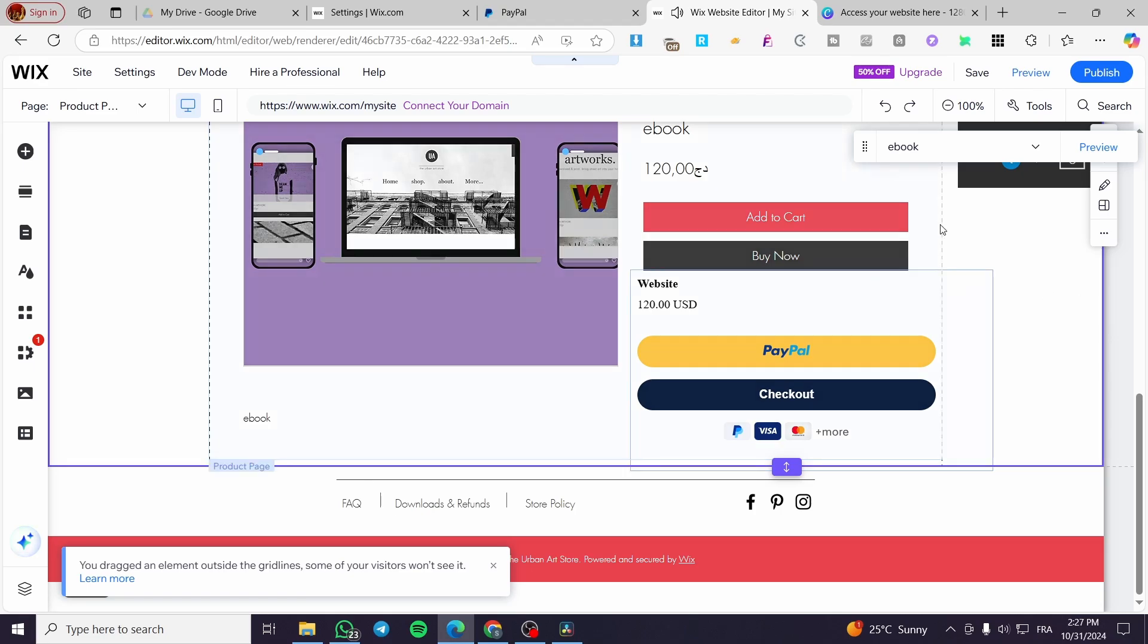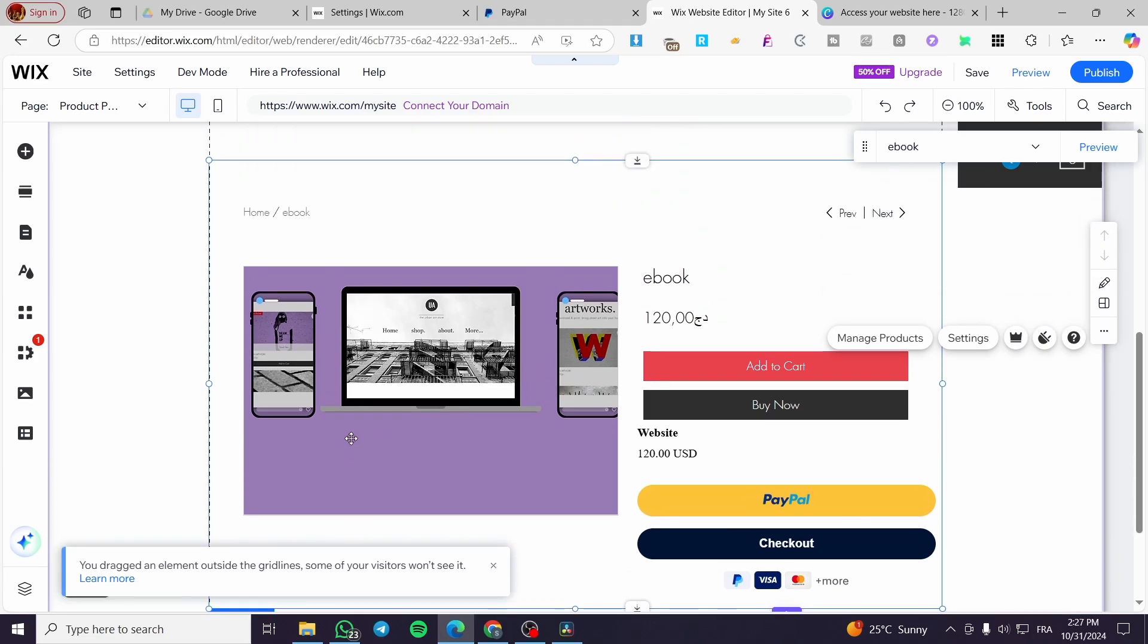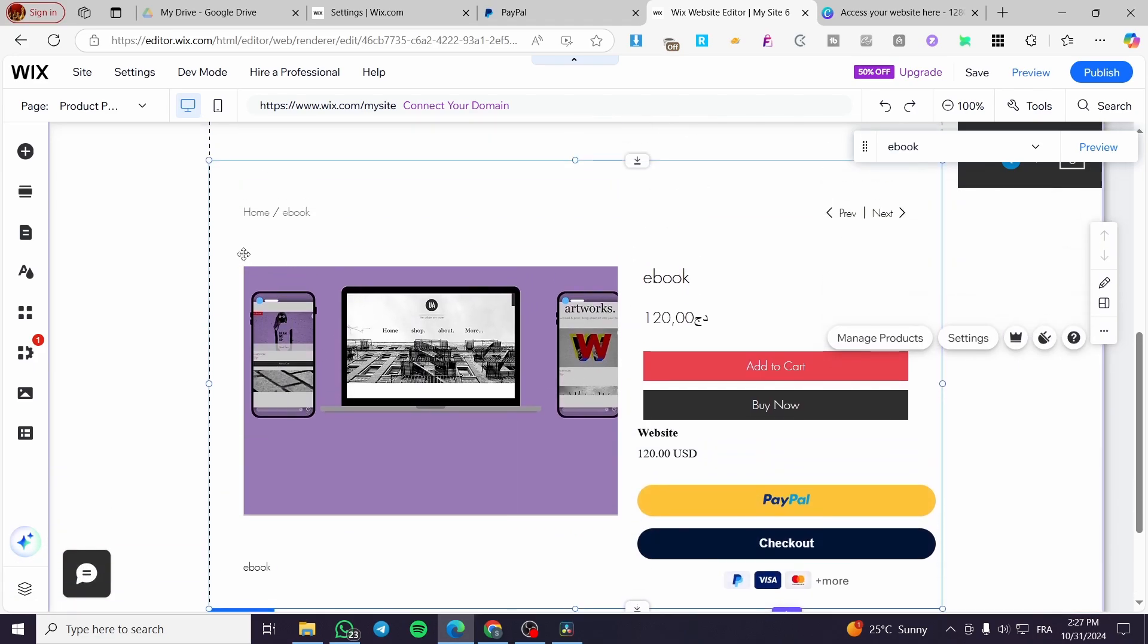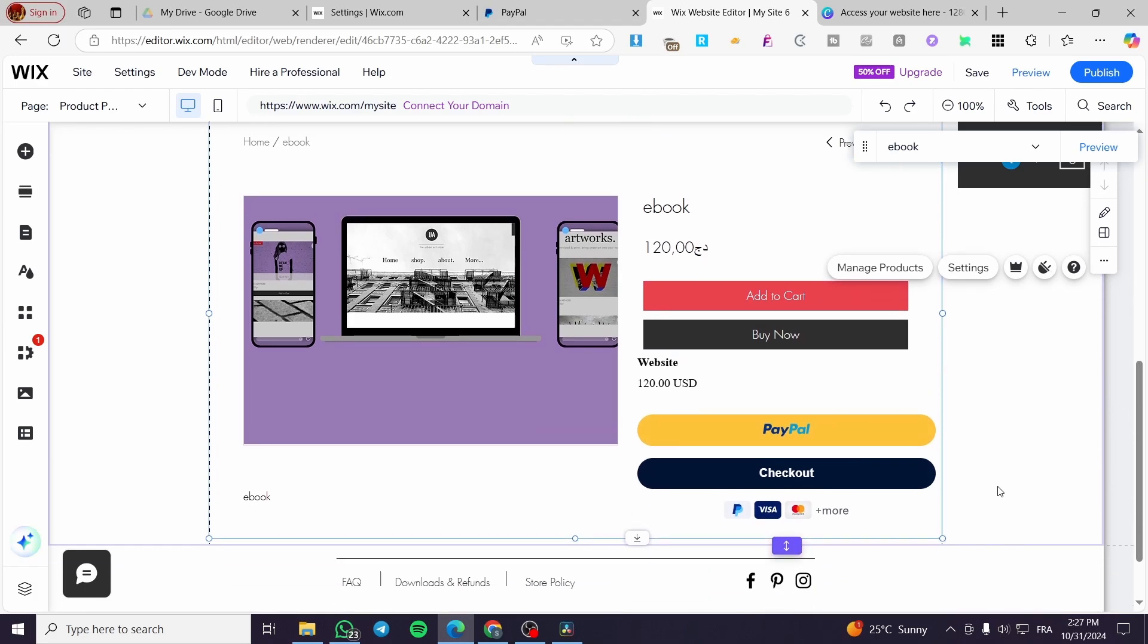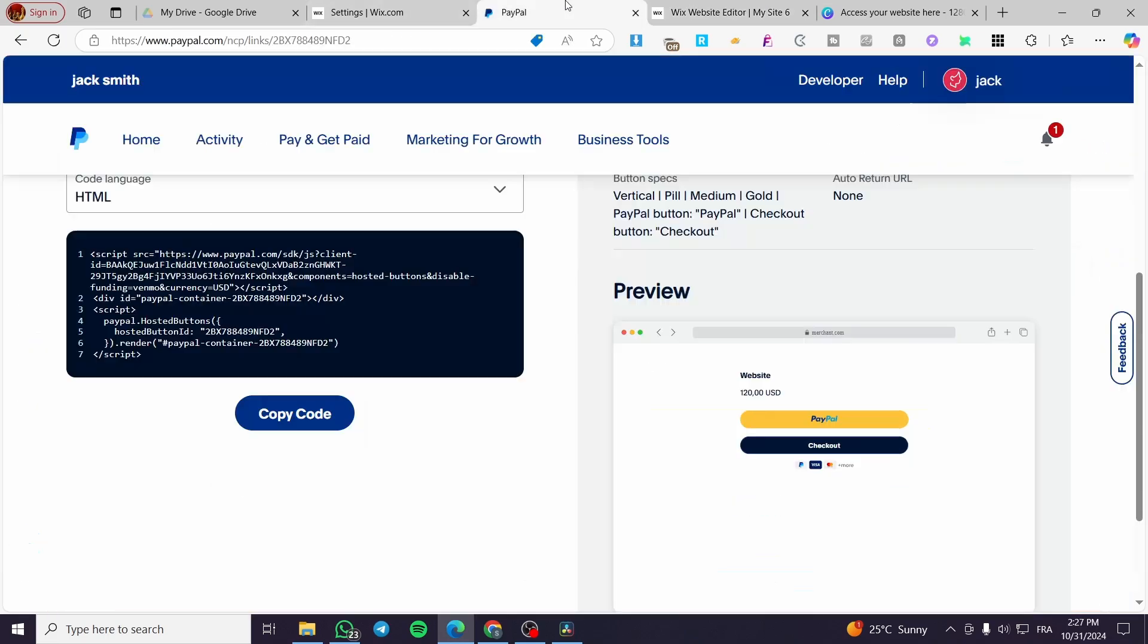This is the custom button from PayPal. You can add it right there, and also they can buy it from your checkout or standard checkout on Wix. You can use this method for Google websites or GoDaddy websites, from Squarespace, Square, or whatever.